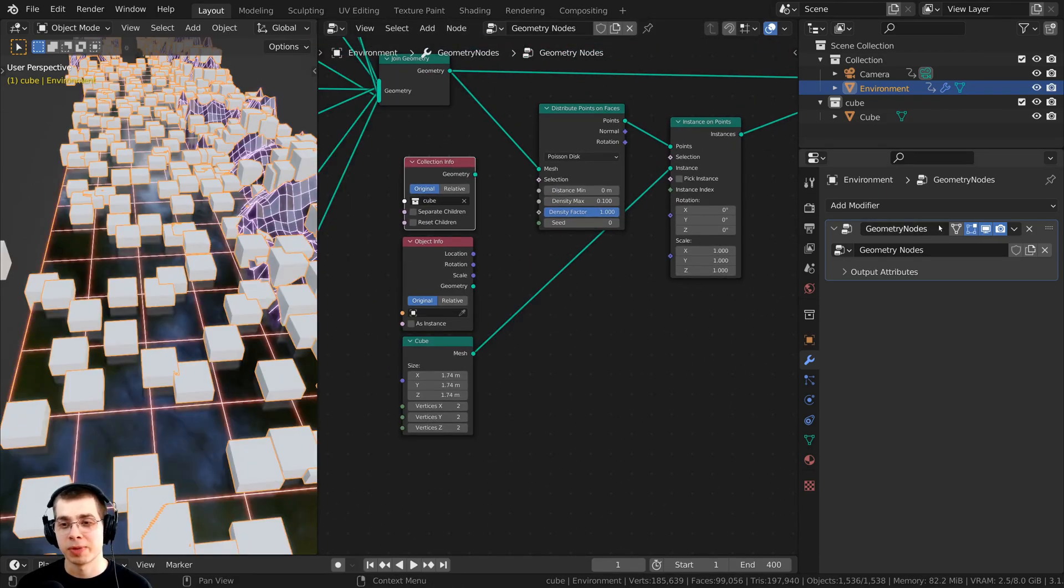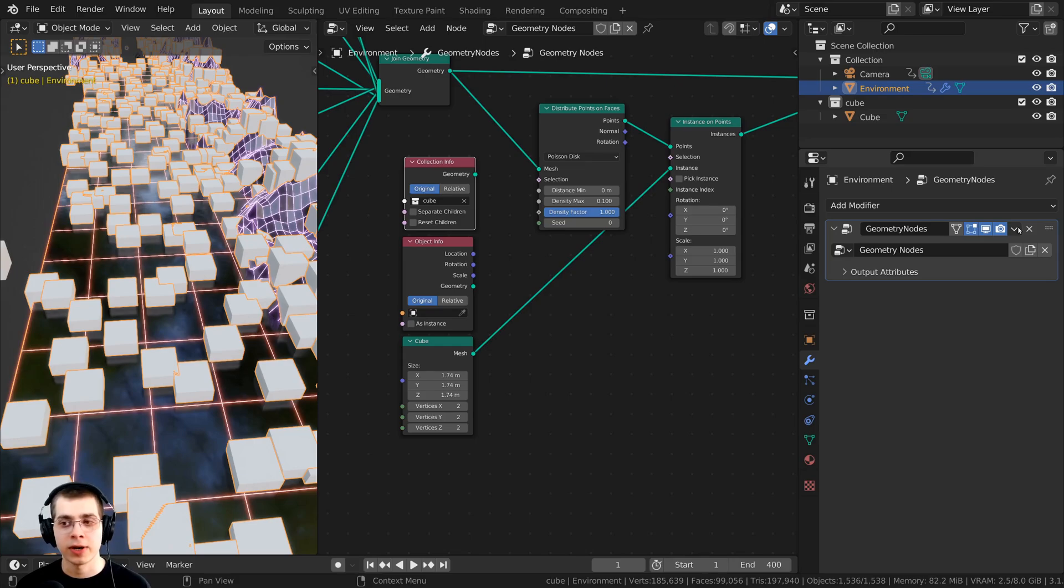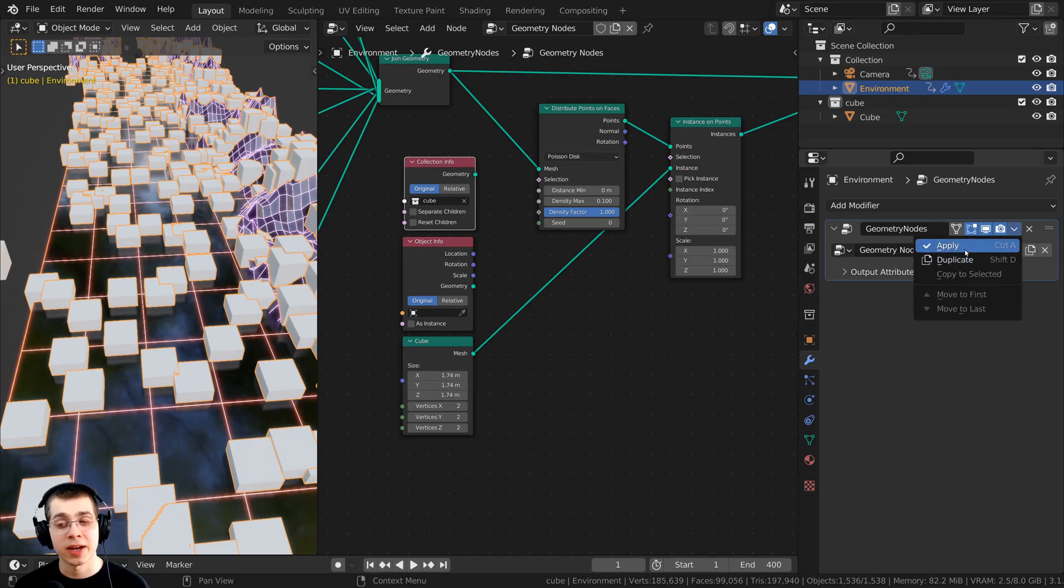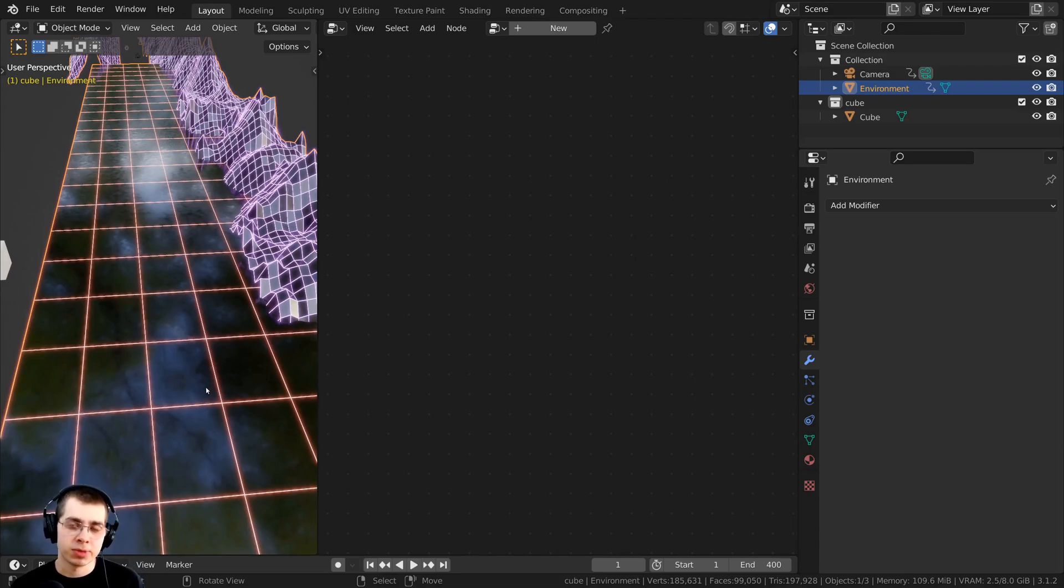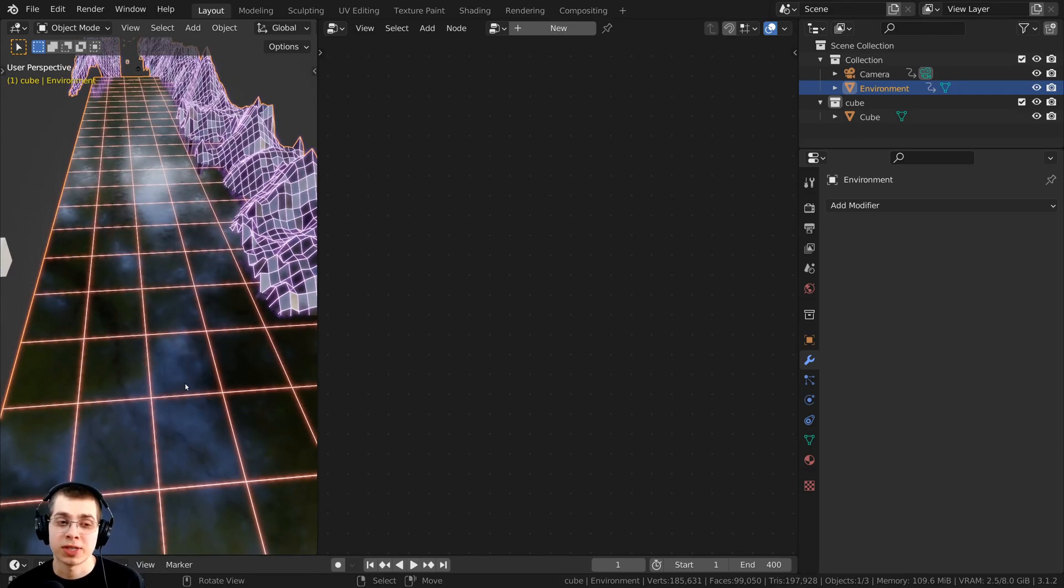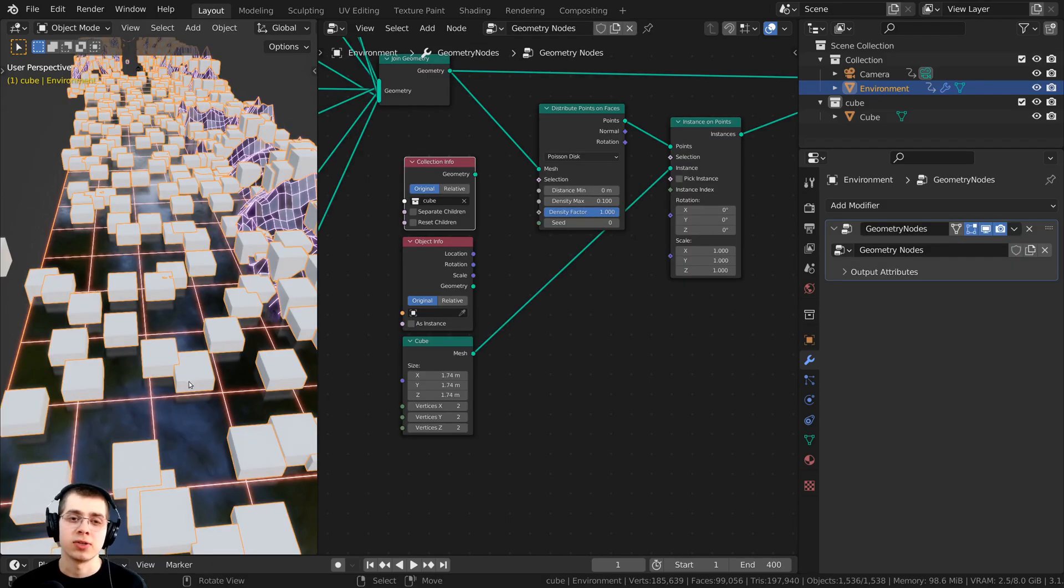So what I'm going to do is go right over here to the modifiers, and click on the drop down arrow right here, and click on apply. Now when you do this, you can see that the objects that we've distributed have disappeared. So I'm going to press Ctrl Z to undo that.